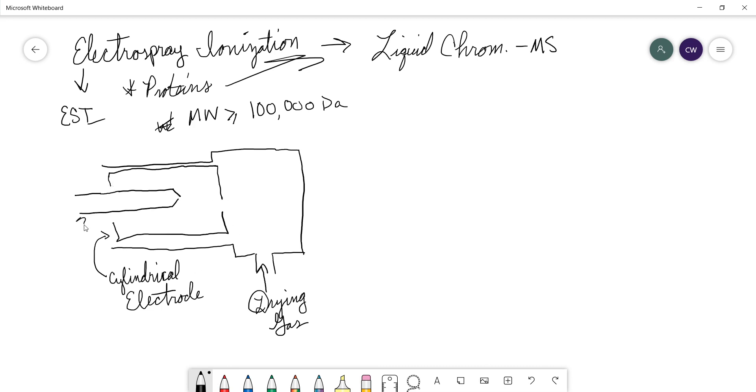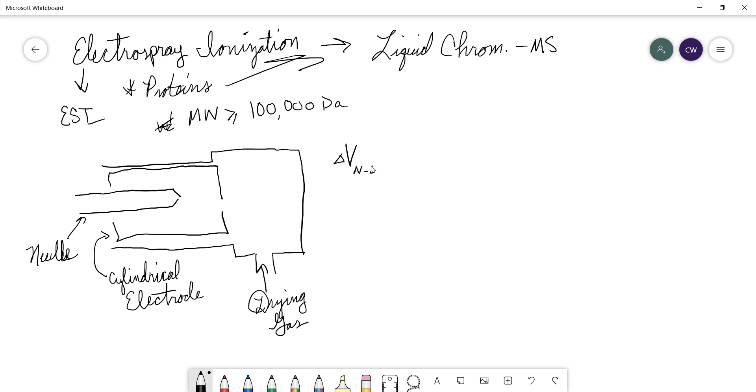These two components, the needle and the electrode, are held at a very high potential difference. So the difference in the potential between the needle and that electrode is on the order of kilovolts, thousands of volts difference between these two elements.